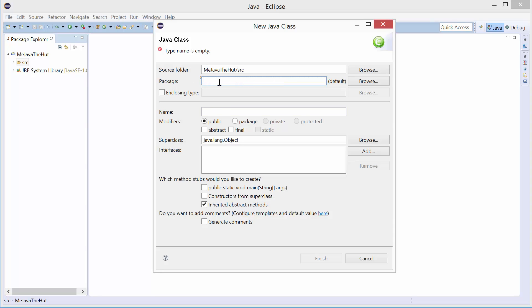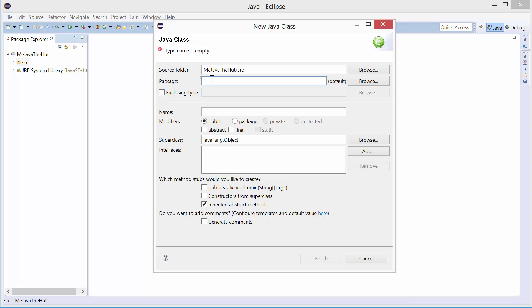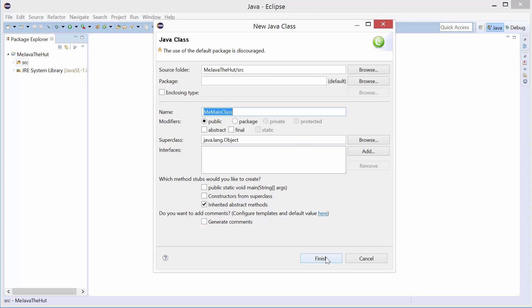I accidentally wrote that in the package — I didn't mean the package, I want a blank package. 99.9% of the time in Java you won't put things in the default package. Packages are kind of like namespaces in C#, but a little differently — let's not go into that. We're going to leave it empty because most of the time we're just going to write algorithms in one file; it's going to be a scratch pad. Default package, name of the class: 'MeMainClass'.